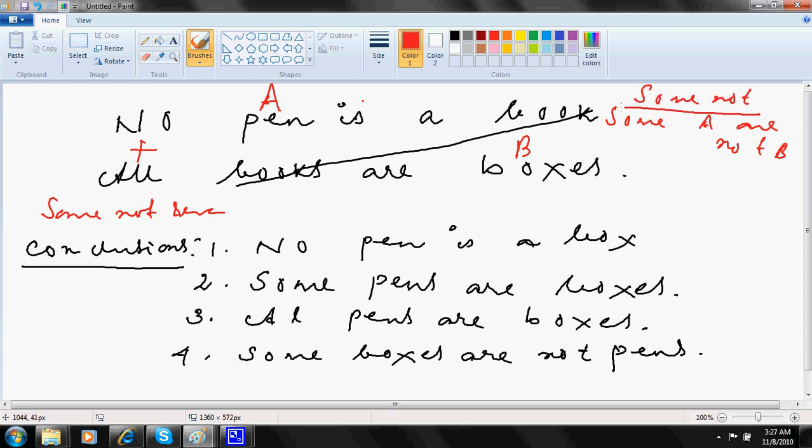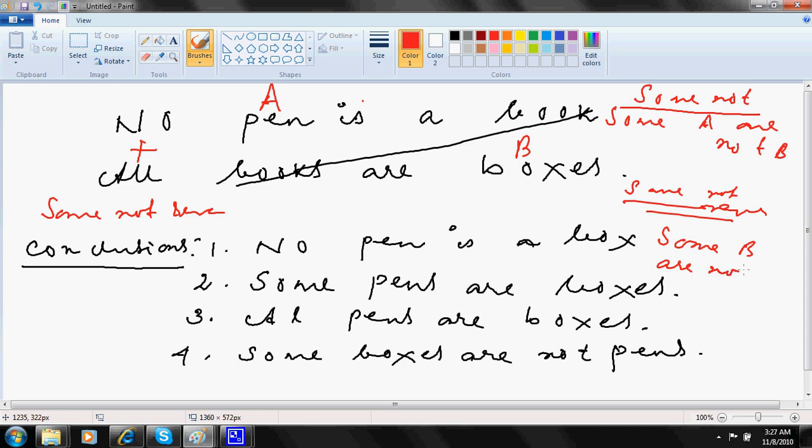Now some not reverse means some B are not A. That's all. So here I go.